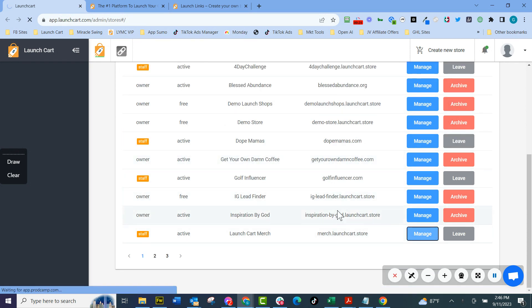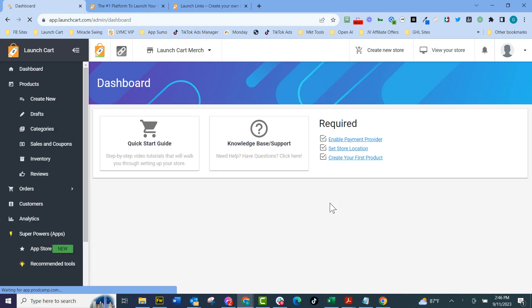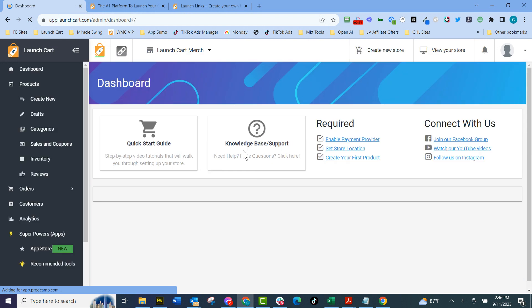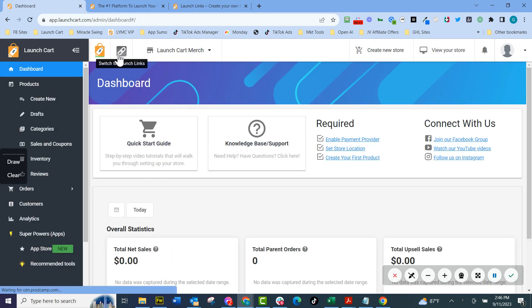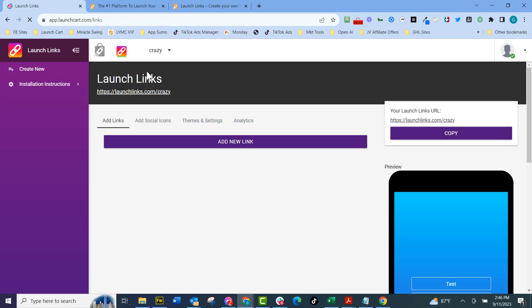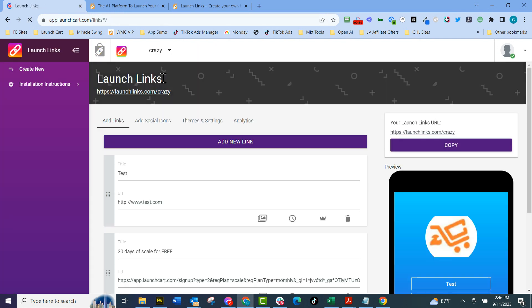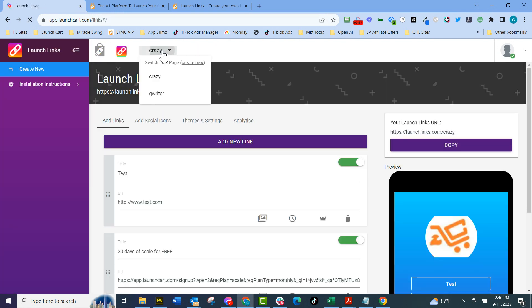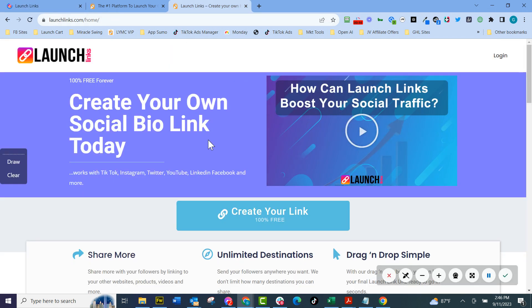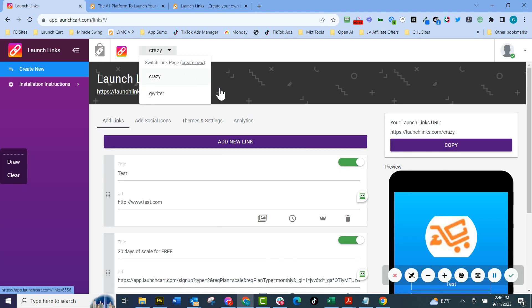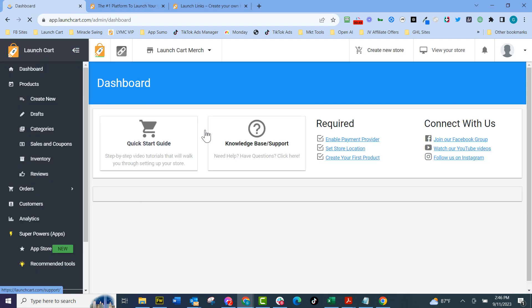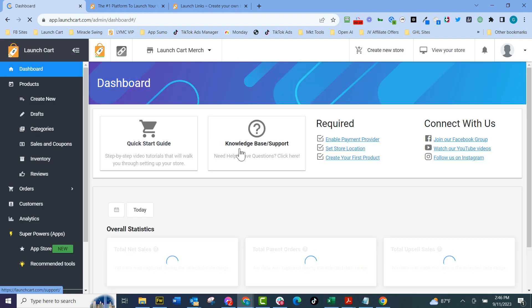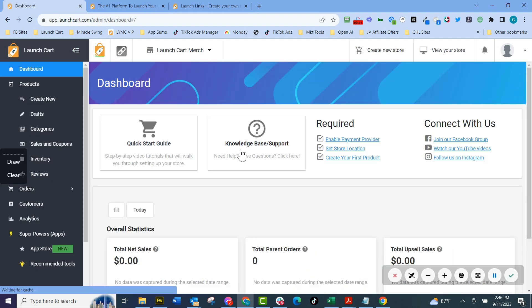Then when I go into an actual store, I want you to notice in the top right, kind of the middle left, it says LaunchLinks. I switch over to LaunchLinks and every single free account gets a LaunchLinks account. A LaunchLinks account is a super cool link in bio tool that you can use for all your social media. You can also set up as many of those as you want.